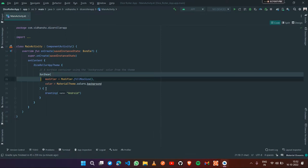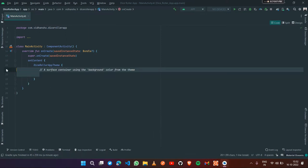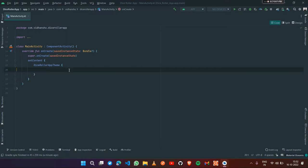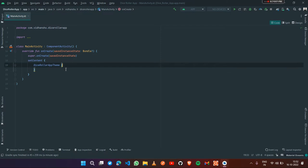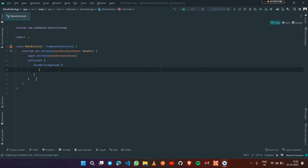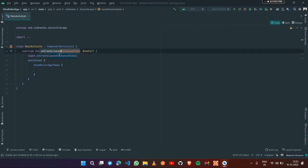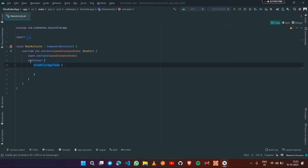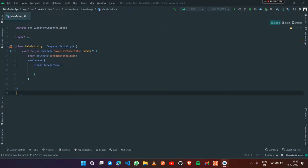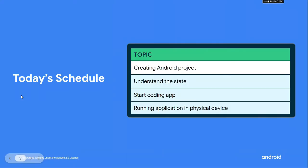We'll remove this code as well because we're going to create our application from scratch. We are just left with the setContent and onCreate function. Now let's start building our application. Before moving to coding, let's understand the concept of state.